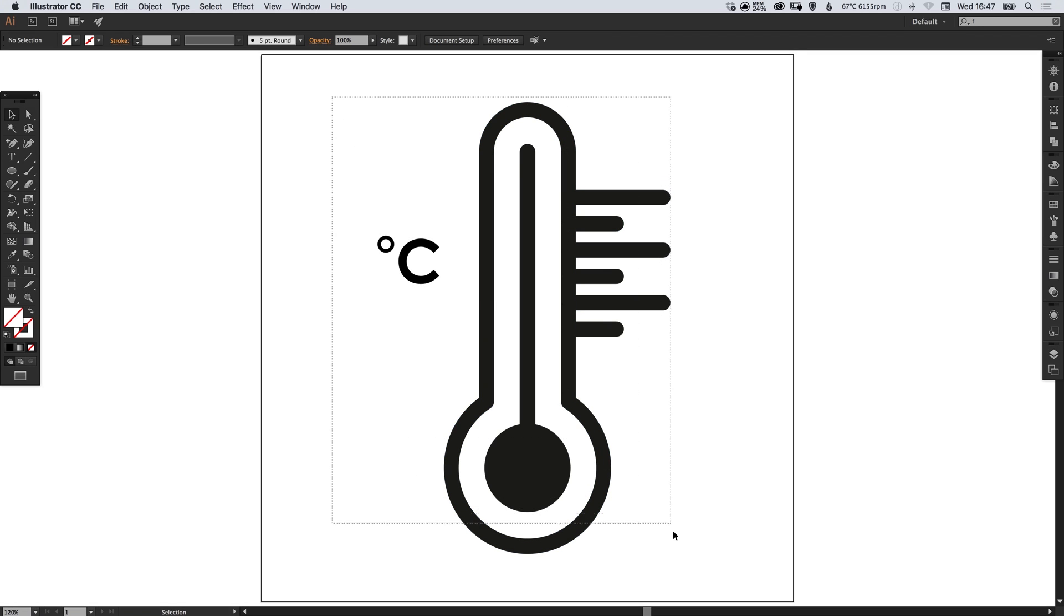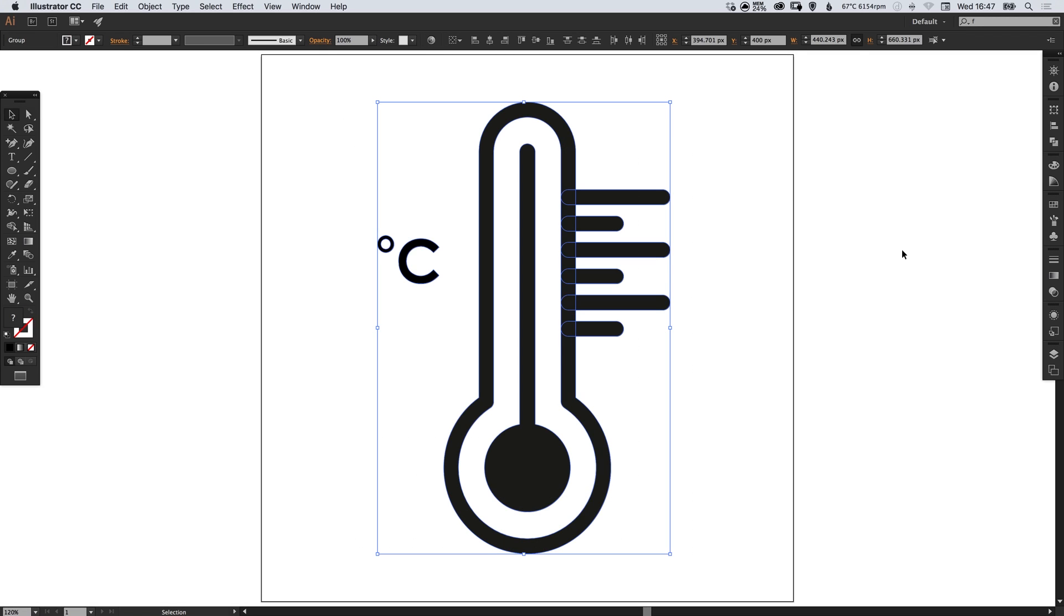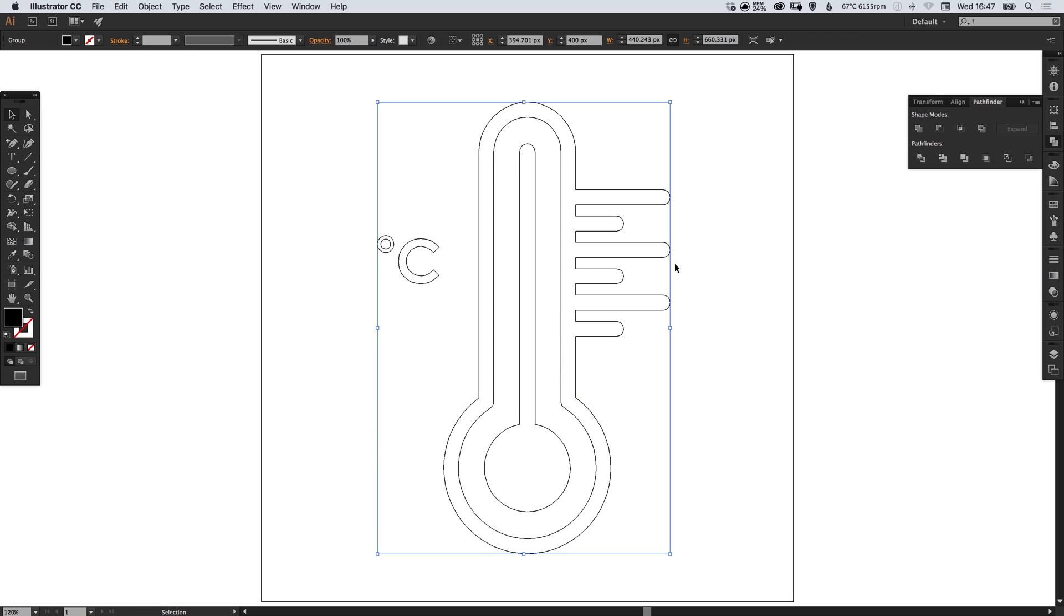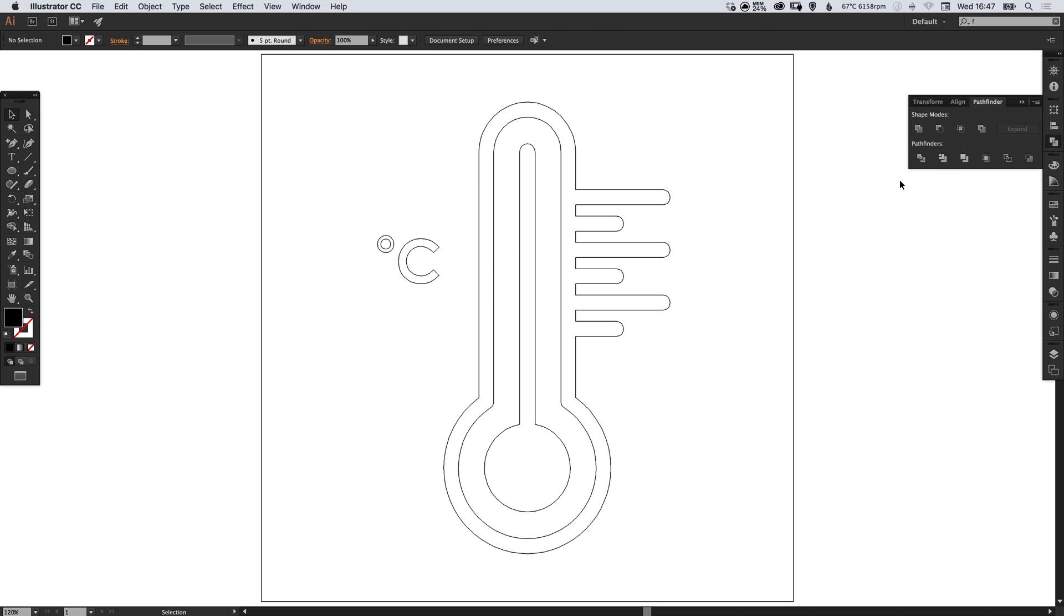So we can drag over everything. And if we go into our Pathfinder panel and select Unite, that's the top left one, you'll see that it merges all of these shapes together.